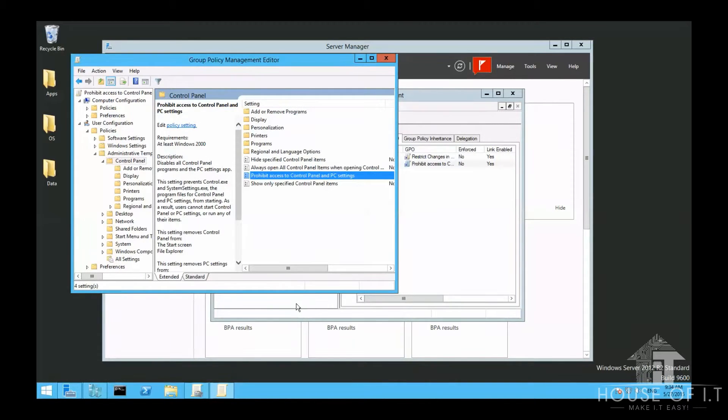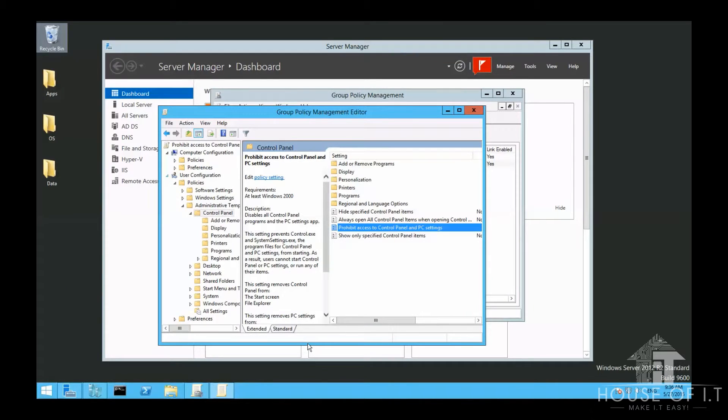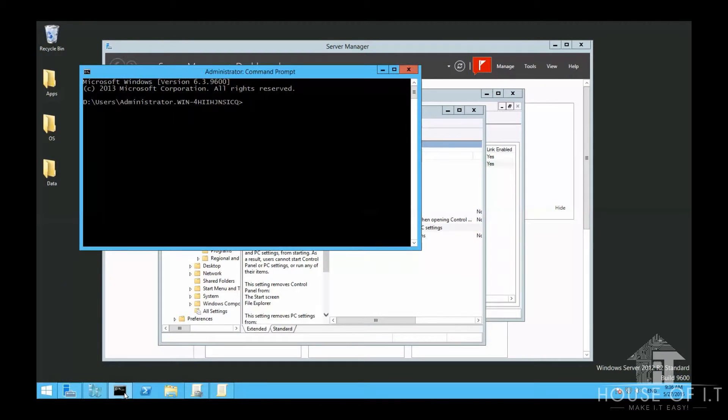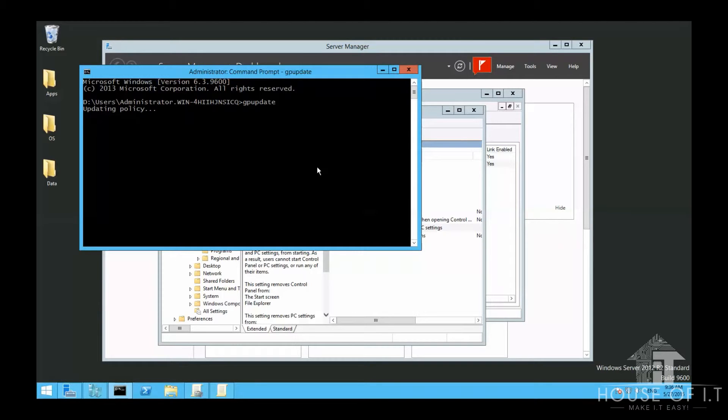This might not take effect immediately. If so, run Command Prompt, enter GP Update. And then after that, it should take effect.